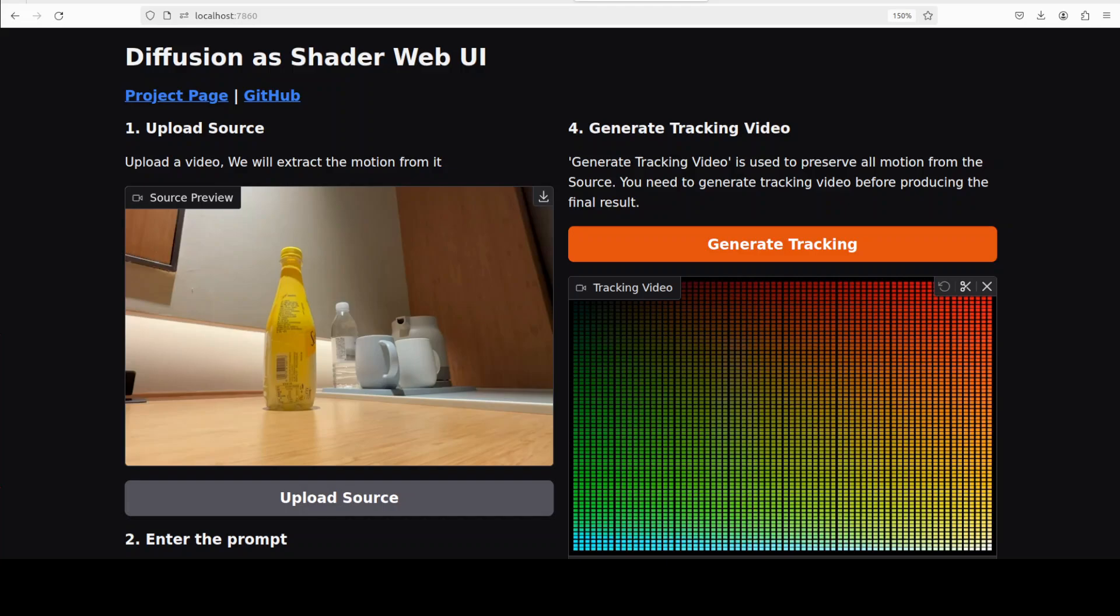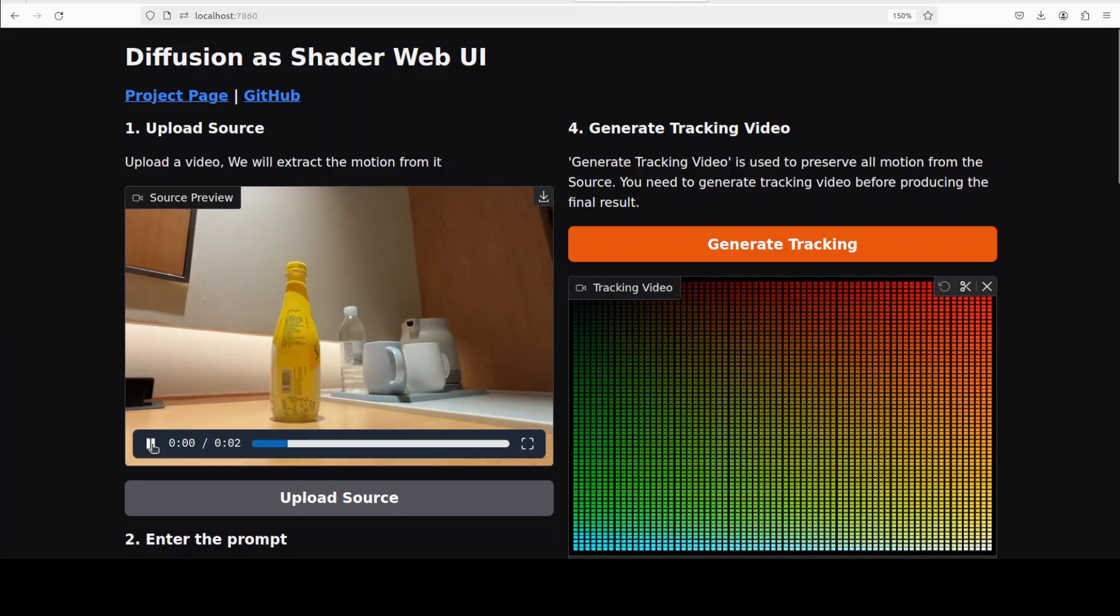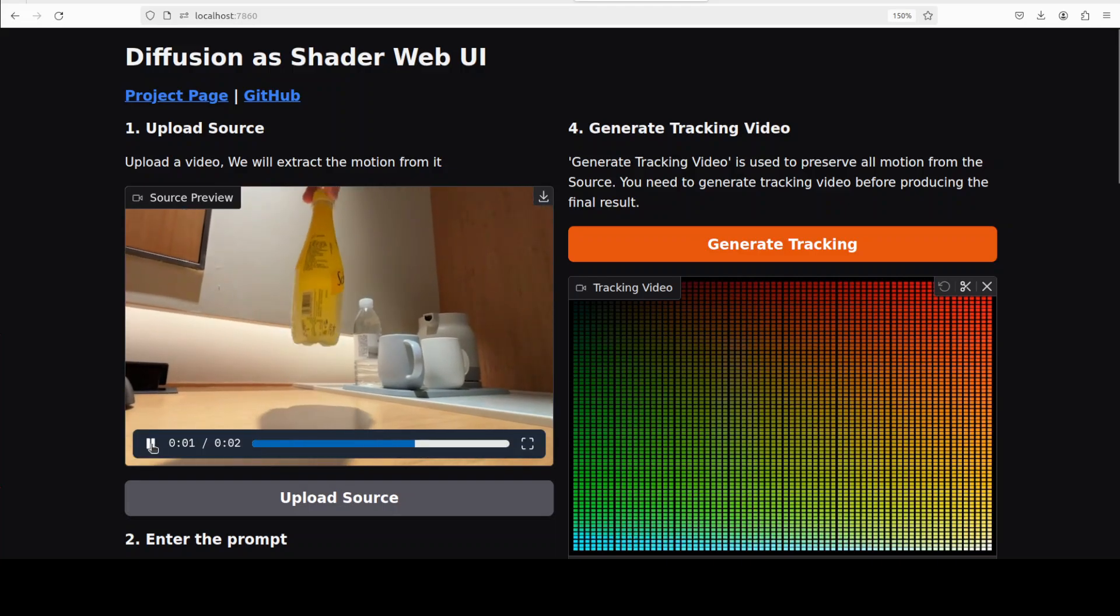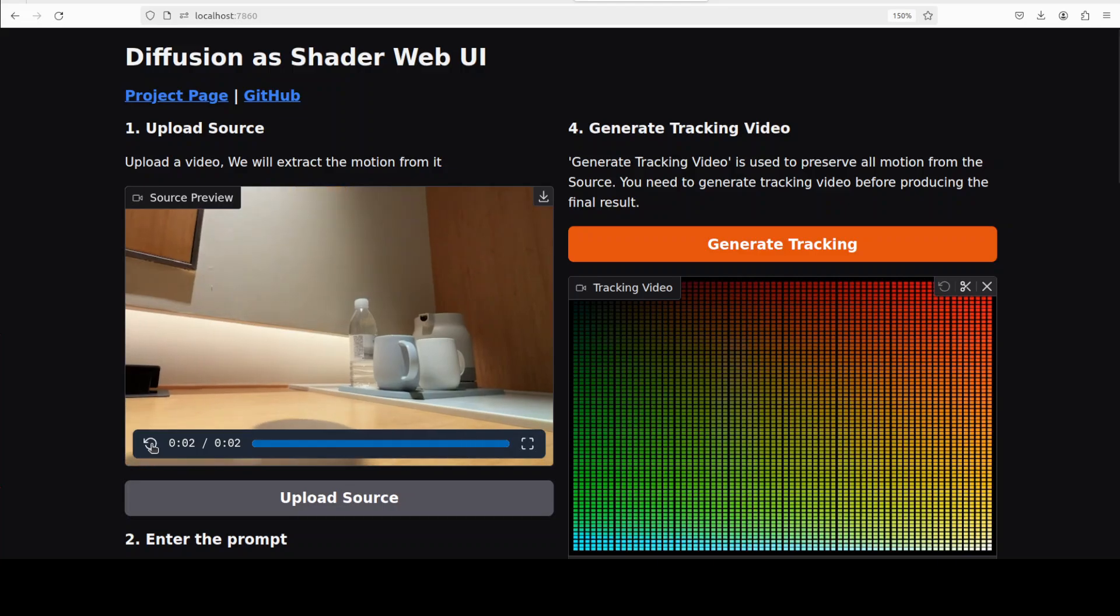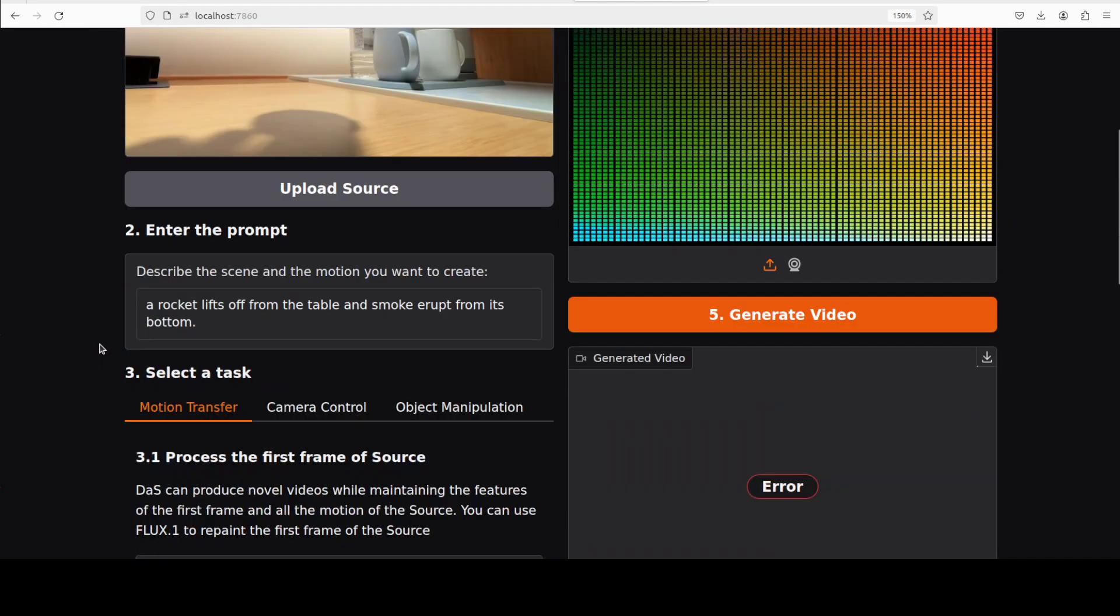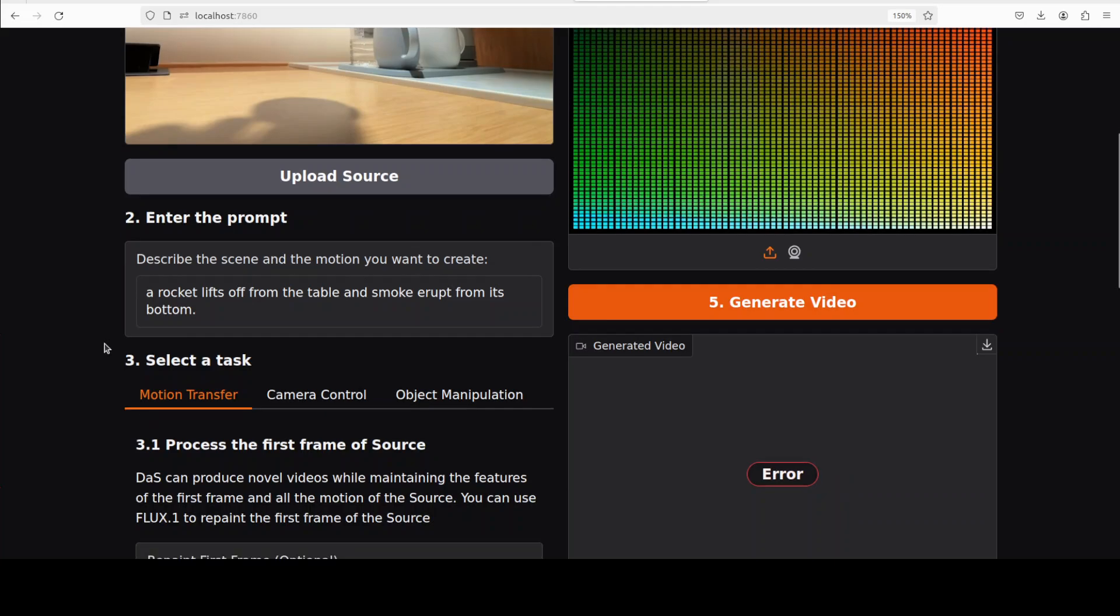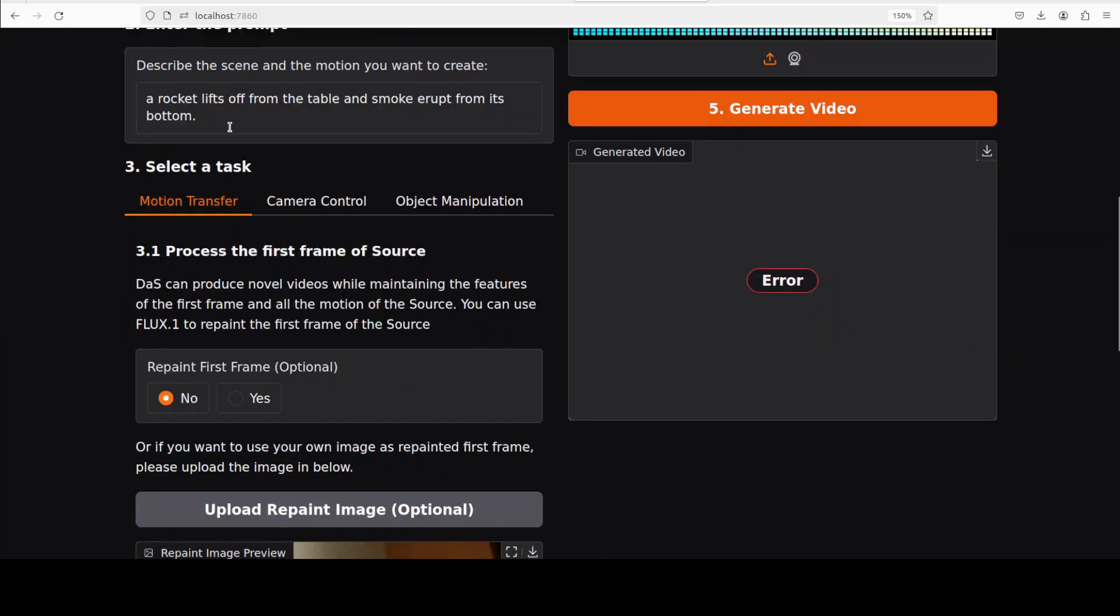Hi everyone, this is Fahad Mirza and I welcome you to the channel. Let me show you a very cool project. On your screen you see this is a source video where we have this bottle on a tabletop, and then we have this prompt where we are saying a rocket lifts off from the table and smoke erupts from its bottom.